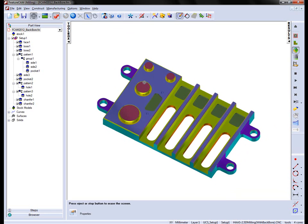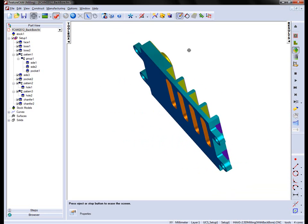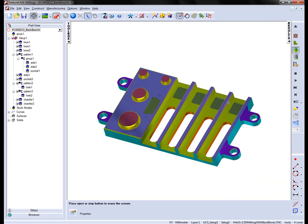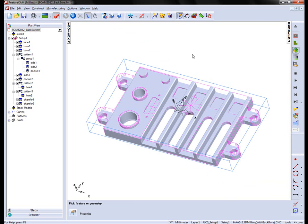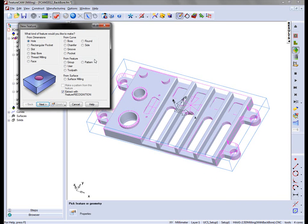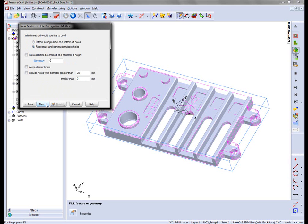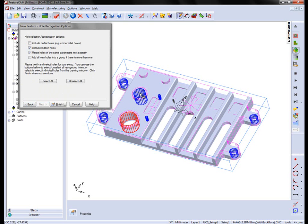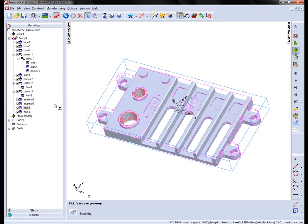So what we want to do is machine these two hole regions in here. To do this, I'm going to use Interactive Feature Recognition. I'm going to select a new feature wizard and extract with Feature Recognition the holes. I'm simply going to select these two holes here and say Finish.